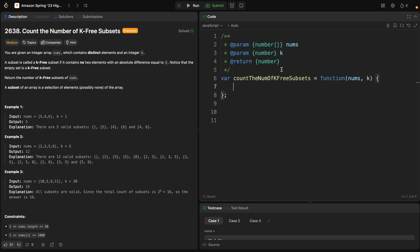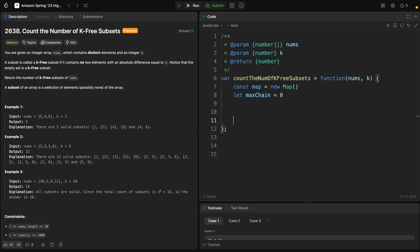Let's start by creating some variables. We need to create a map — new Map() — and a maxChain variable. After that, step one is to sort the array: nums.sort() with a callback function (a, b) => a - b.